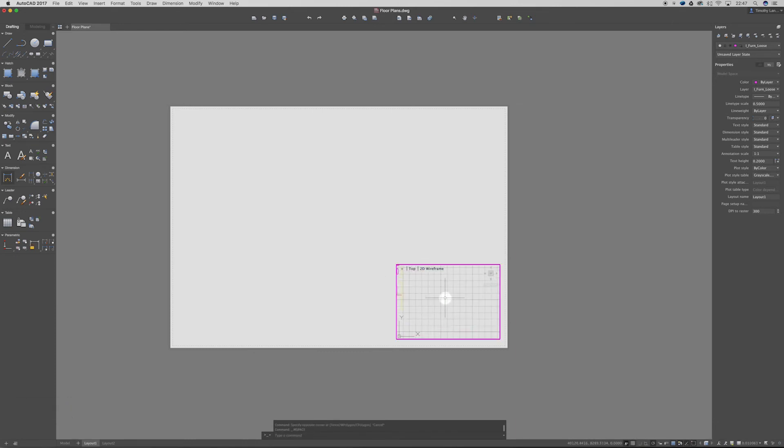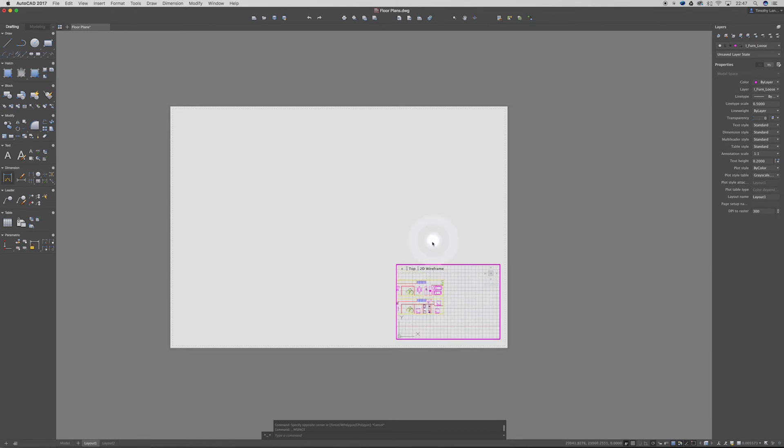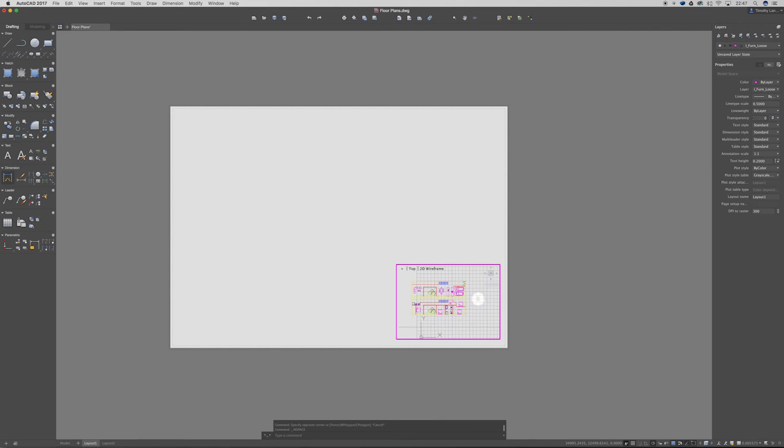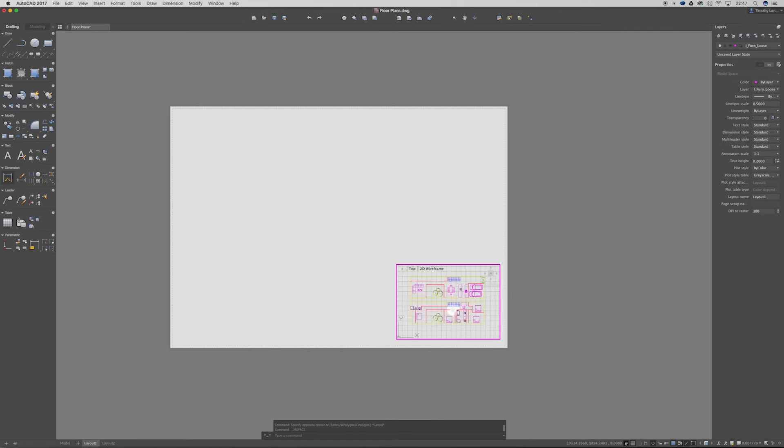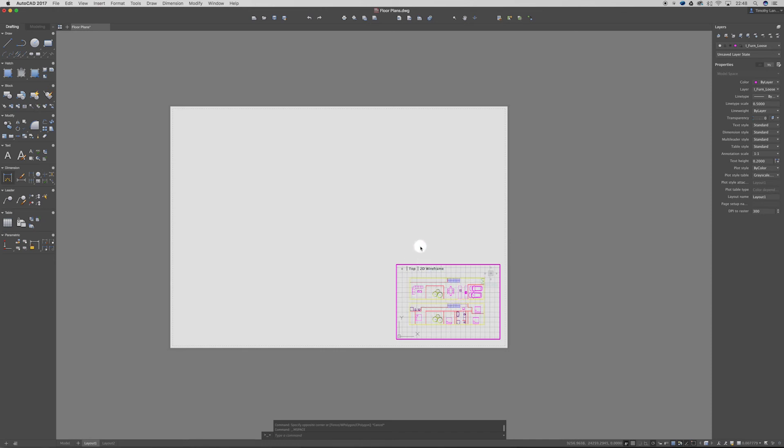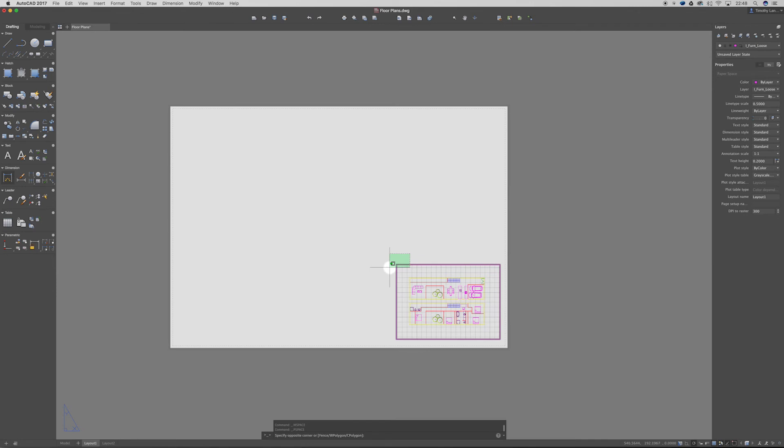And what I've done there is I've just double clicked inside the viewport. You'll see that it's become highlighted. And now this has activated our model space and I can move this around and adjust somewhere close to the correct scale I want it. Now if I double click outside of that we're now back into our layout space and I can then select my viewport.